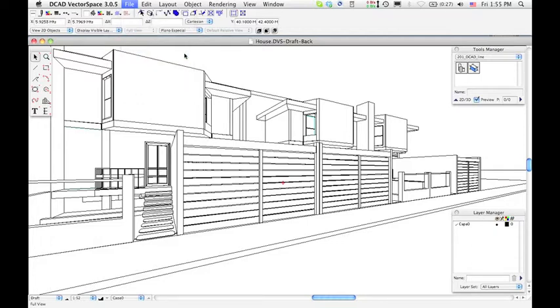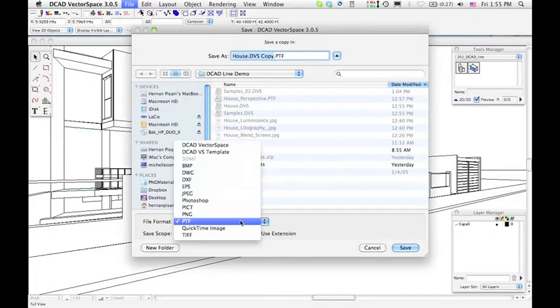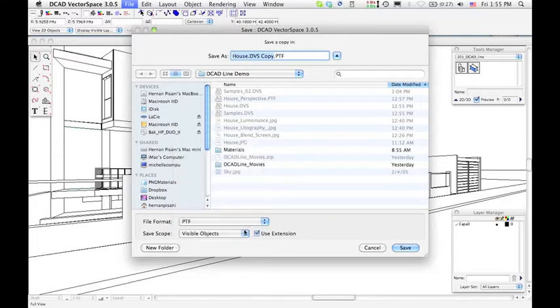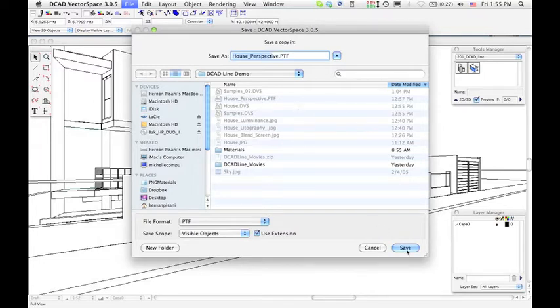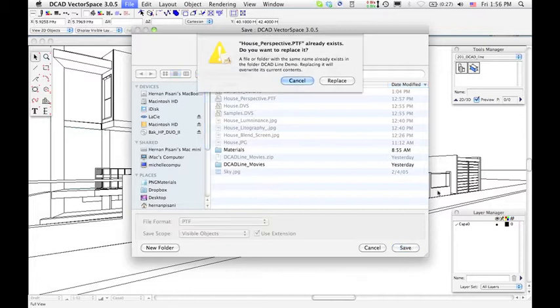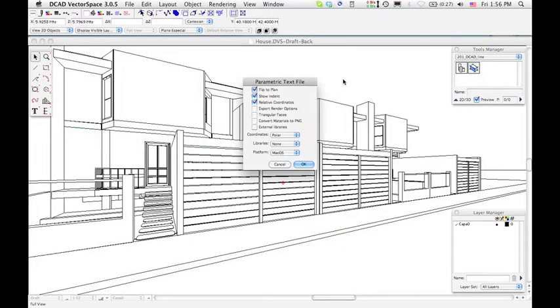Save it as PTF Format and only visible objects, as we recommend. It is also very important to save the file and pull the coordinates, and no libraries.